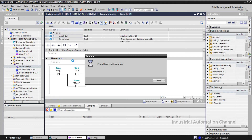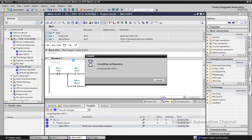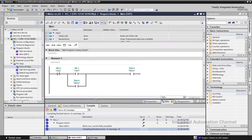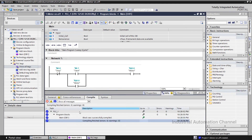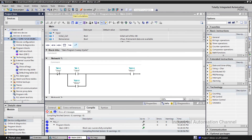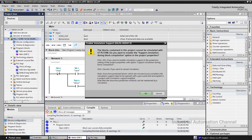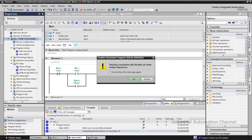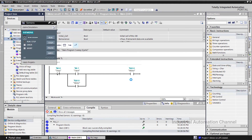Next we compile the code to see if it has any errors. If it has an error it will show it here. Everything is OK and we have no error. Next we download the logic to the PLC. In this video we use the simulator. Click on Start Simulation. A message appears saying you can't use a real PLC and simulator at the same time and you will lose other connections. I hit OK.